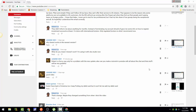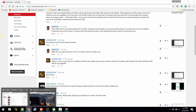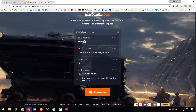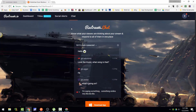Hey guys, this is Robert and I'm going to show you how to add chats and other stuff because legend 3001 needs help. So I'm going to go here.